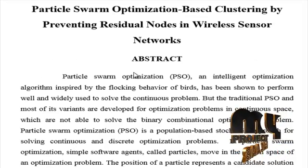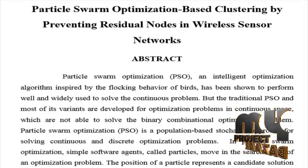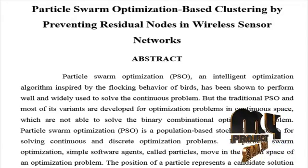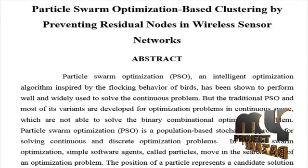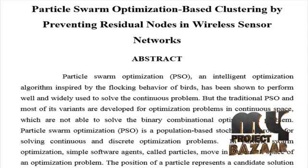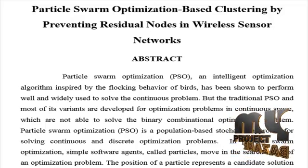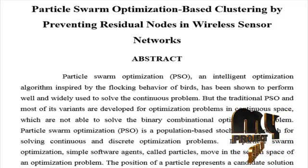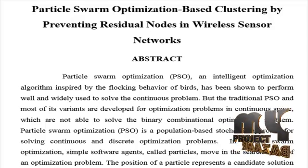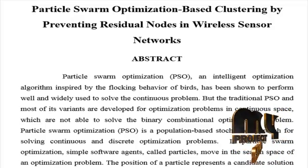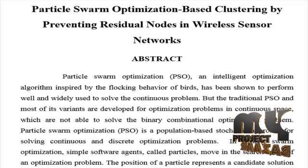Let's discuss the abstract of the project. Particle swarm optimization PSO, an intelligent optimization algorithm inspired by the flocking behavior of birds, has been shown to perform well and widely used to solve the continuous problem.